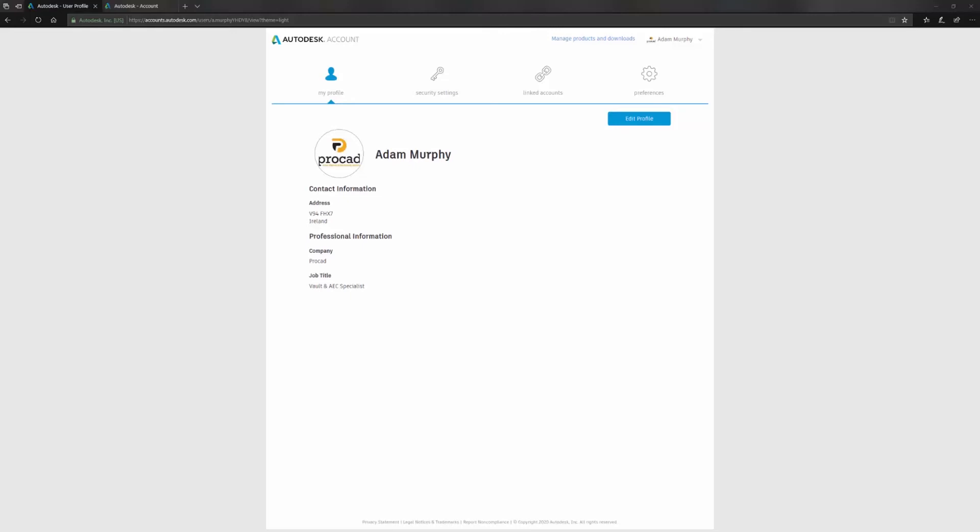You may have moved over to a sign-in or standalone user. You might be familiar with this page already. This is the first page you get to when you log into your Autodesk account. If you go to accounts.autodesk.com, put in your username and password, you'll get to this page.